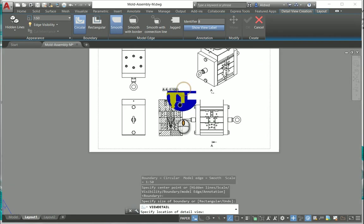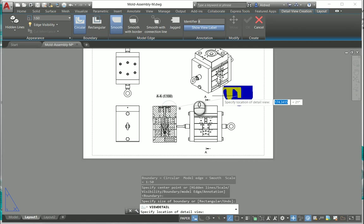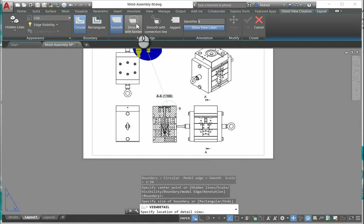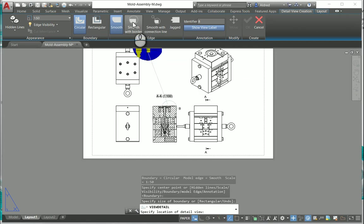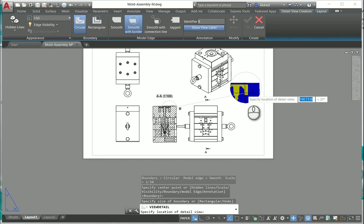It will give me some details over there. Now the options I've got for this is I can have the model edge smooth with border or just smooth. So smooth with border, you can see there's a preview of the border that it's going to draw.